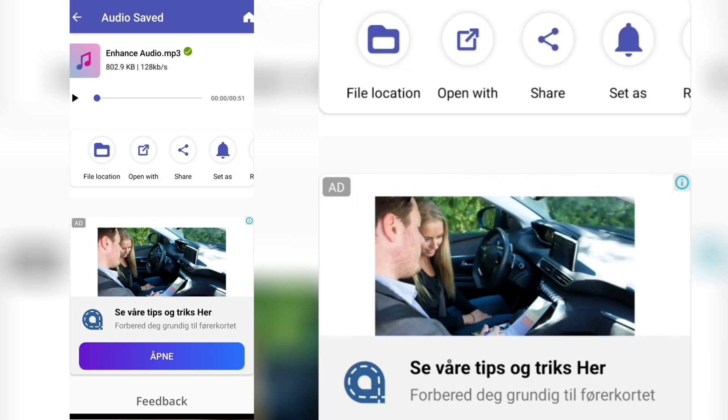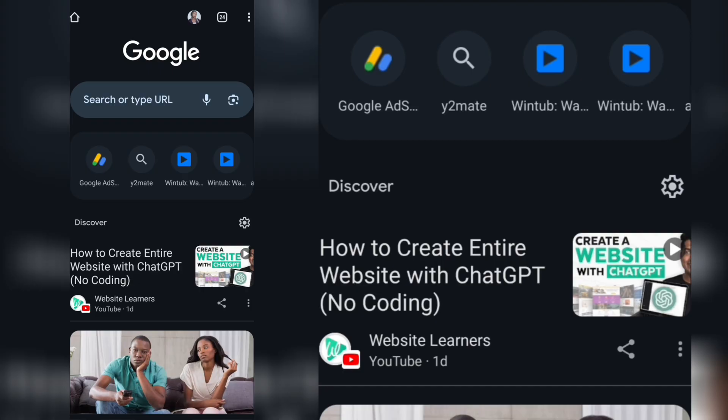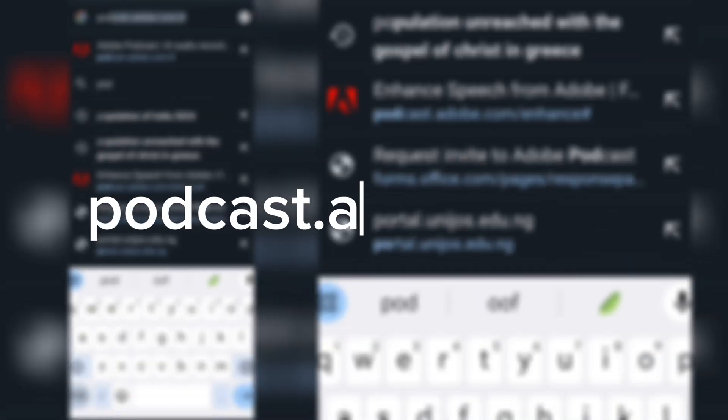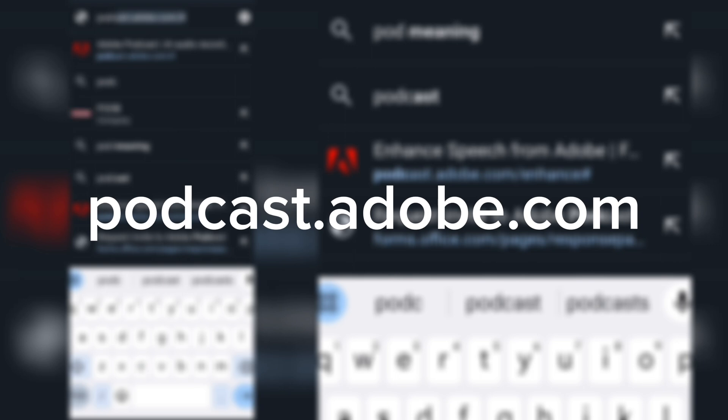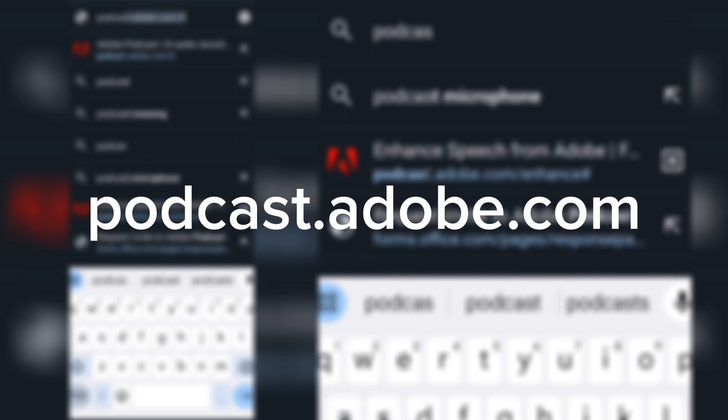Once that is done, go to your browser and type podcast.adobe.com. I'm going to link it in the description box, so just click on the link. It'll take you straight to the website. You don't have to go and start typing.